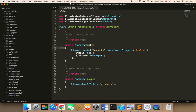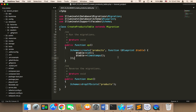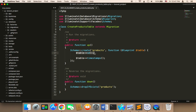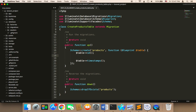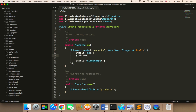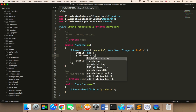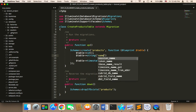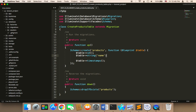We have up and down functions. The function we need to use is the up function. Inside that up function, we have schema create and then the name of the table, which is products. Inside this callback function, we need to specify the columns. The first column is the ID — obviously we need an ID. The second column is going to be a string for the name of the product, so I'll say string name.